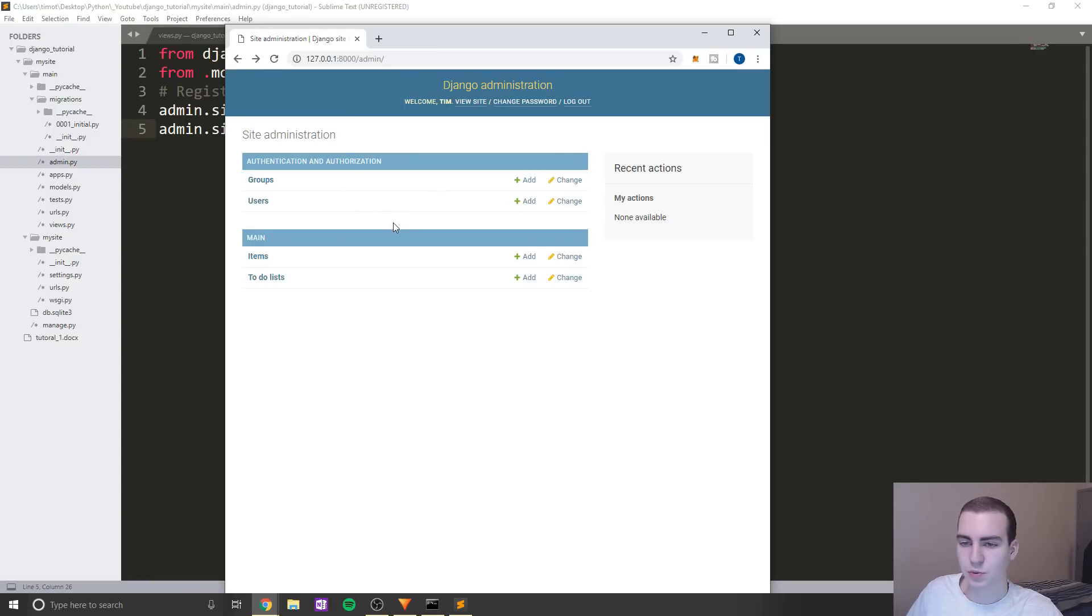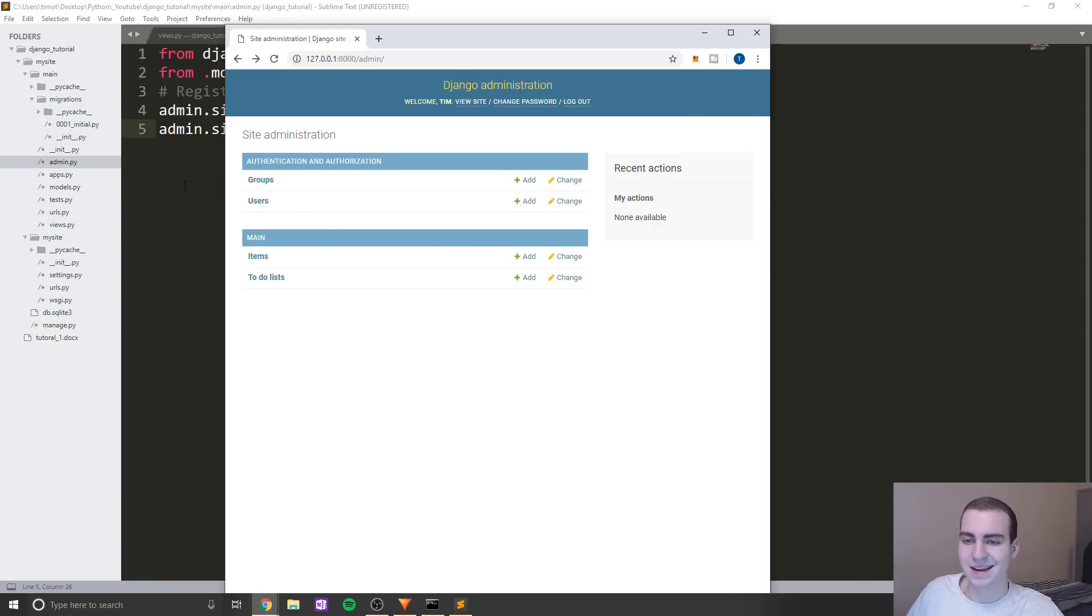So anyways, that's been the admin dashboard. In the next video, we're going to go into templates, which will be a much longer video on dynamically showing this information on our website.